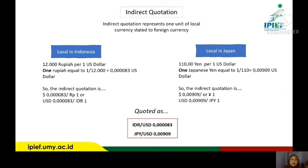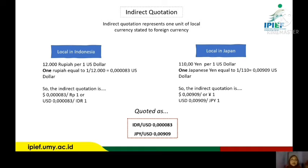The next is indirect quotation. Indirect quotation represents one unit of local currency expressed to foreign currency. In the case of Indonesia, we know that 12,000 rupiah equals one US dollar, so one rupiah equals 1/12,000, which is approximately 0.0000083 US dollar. So the indirect quotation is 0.0000083 US dollar per one rupiah.